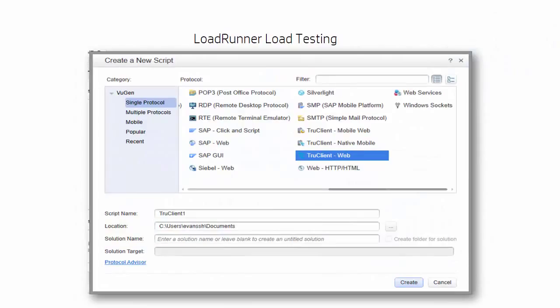A load test is made up of scripts that represent the way a virtual user interacts with the application under test. LoadRunner supports a wide variety of popular communications protocols, from the web to mobile to proprietary protocols.